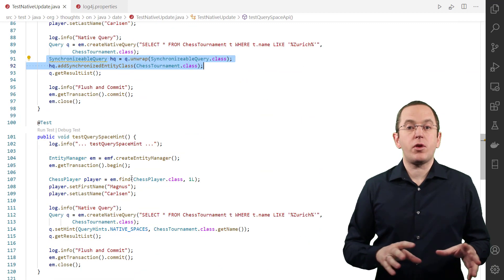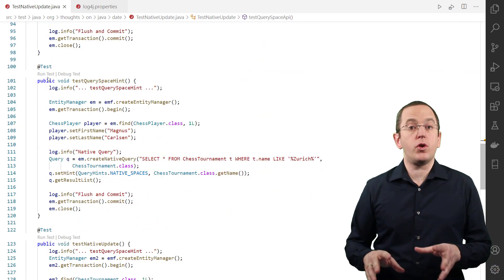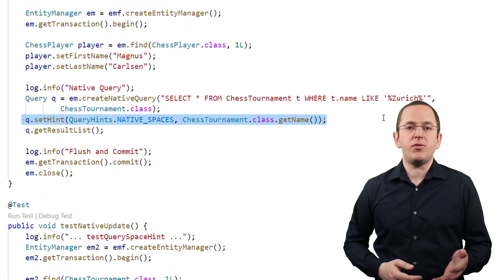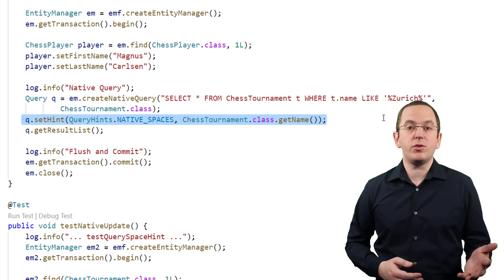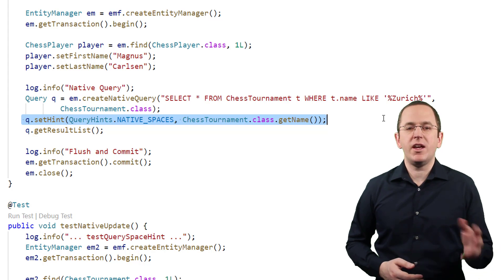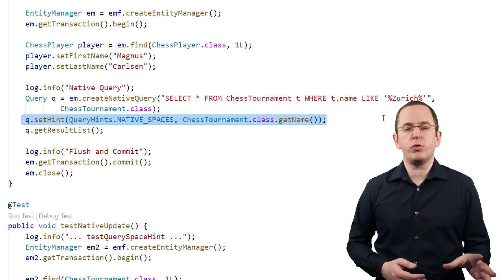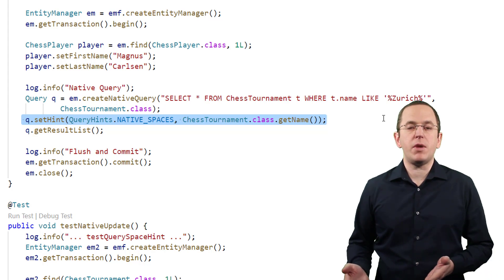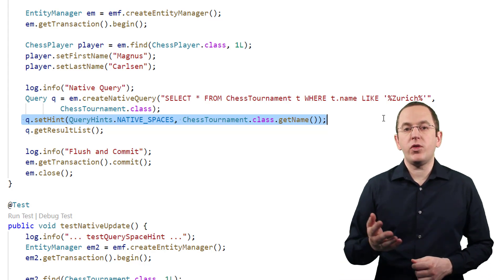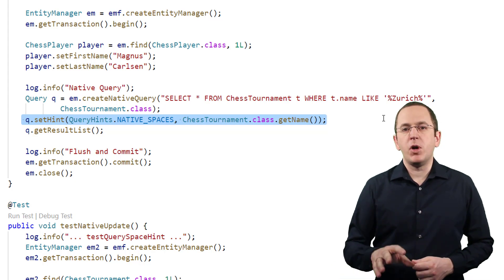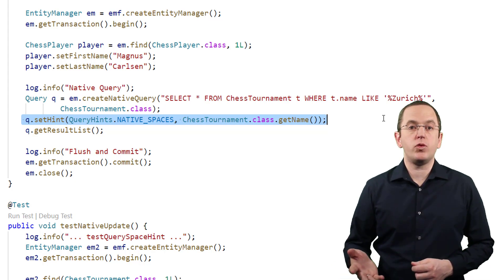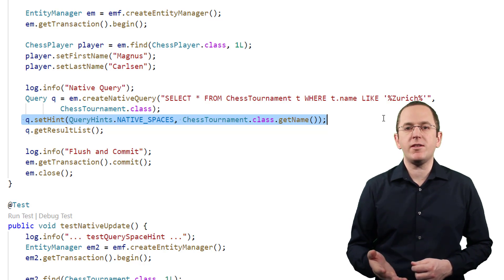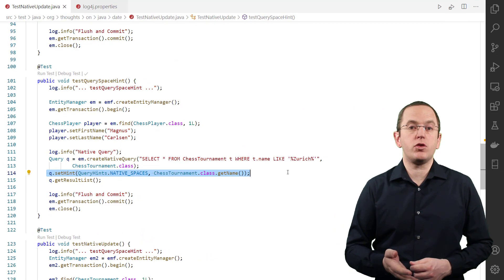Since Hibernate 5.3.20 and 5.4.24, you can also provide the query space as a query hint. The main benefit of this approach is that you can use it with JPA's query interface — you no longer need to cast it to one of Hibernate's proprietary interfaces. You can set a query hint by calling the setHint method on the query interface with the name of the hint and its value. Most names are long and hard to remember, so I recommend using the constants in Hibernate's QueryHints class to make your code easier to read and write.